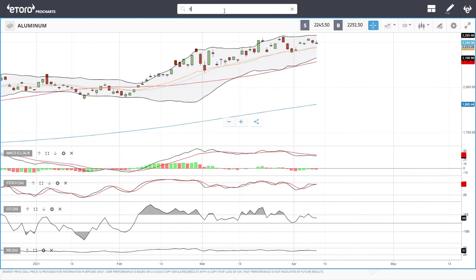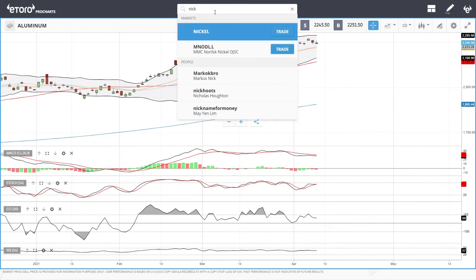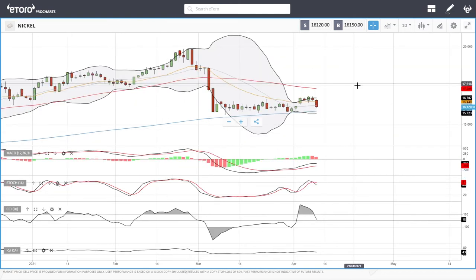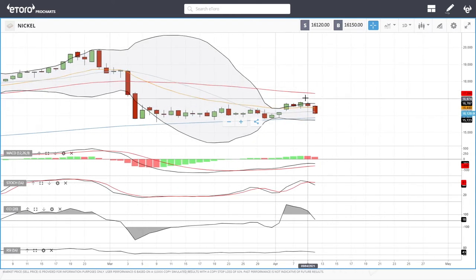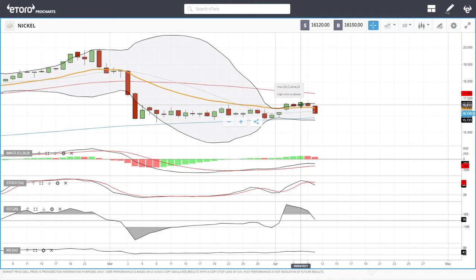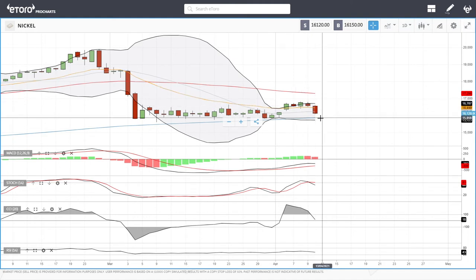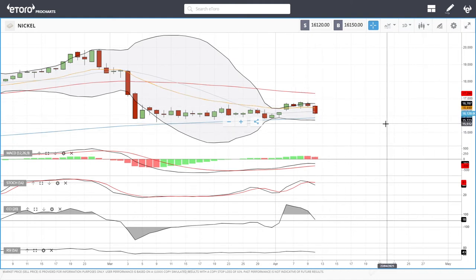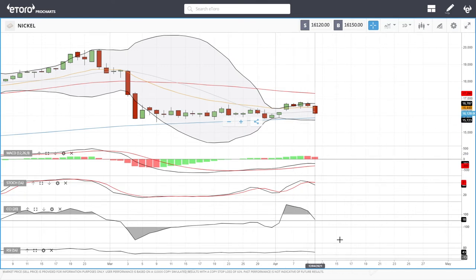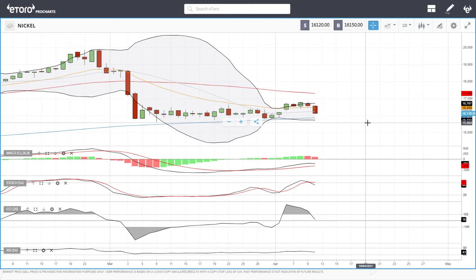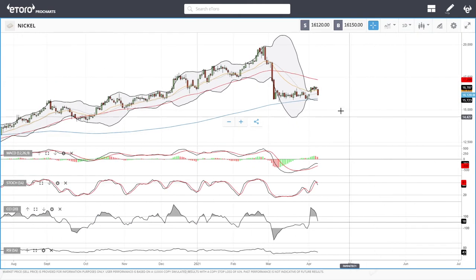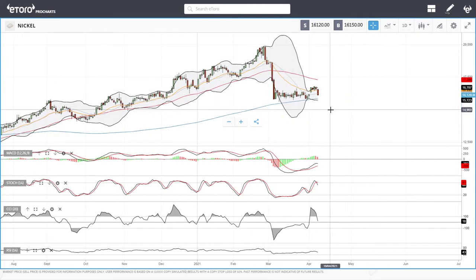Let's look at nickel. Nickel has been absolutely rejected at the top of the bullish band. At the moment we're heading back towards the 200 moving average, trading at 16,120. Technical indicators are looking dreadful. A retest of the 200 moving average or a break below the 200 moving average could open the door to 15,000.